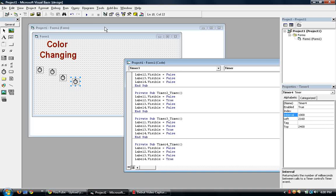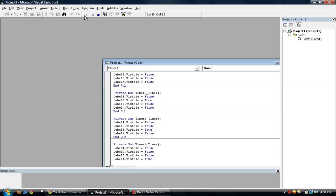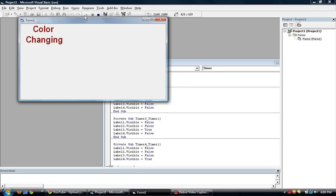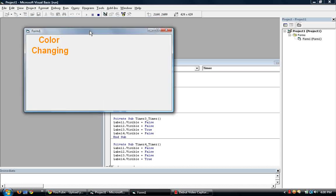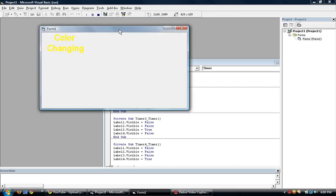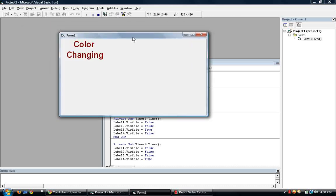So if you're to run this, the colors should be changing in a hypnotizing way. There you go. Color changing. Cool. So that's color changing.